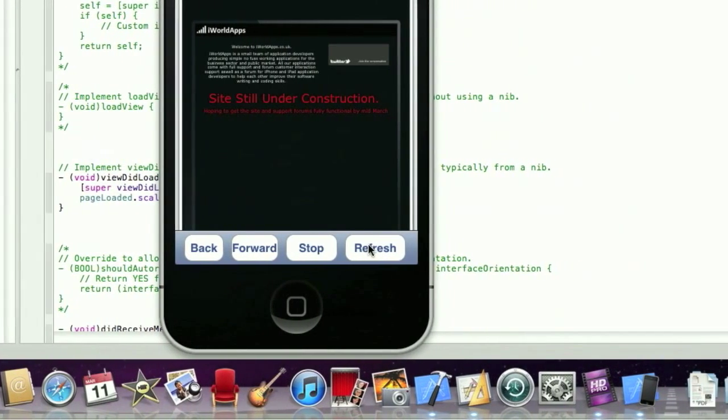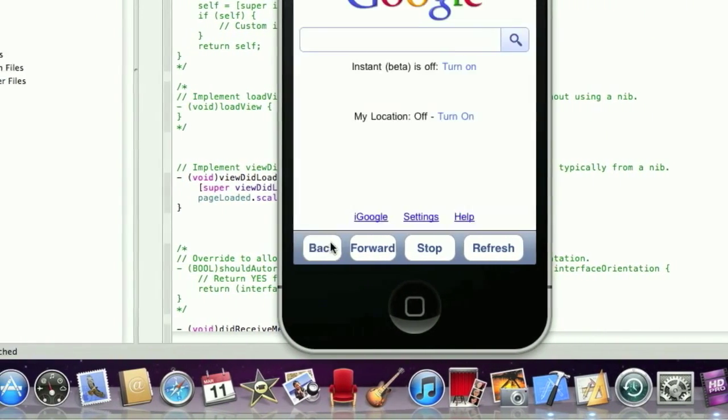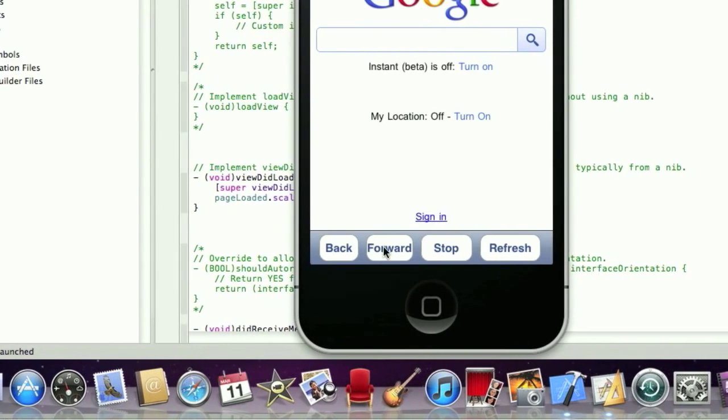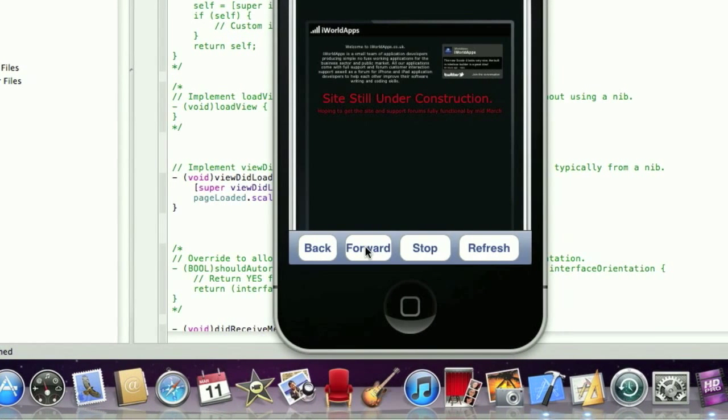Refresh. Refreshes. Back. Back to Google. Forward. Forward to iOLEDApps. Hope you've enjoyed this tutorial. Please subscribe for more in the future.